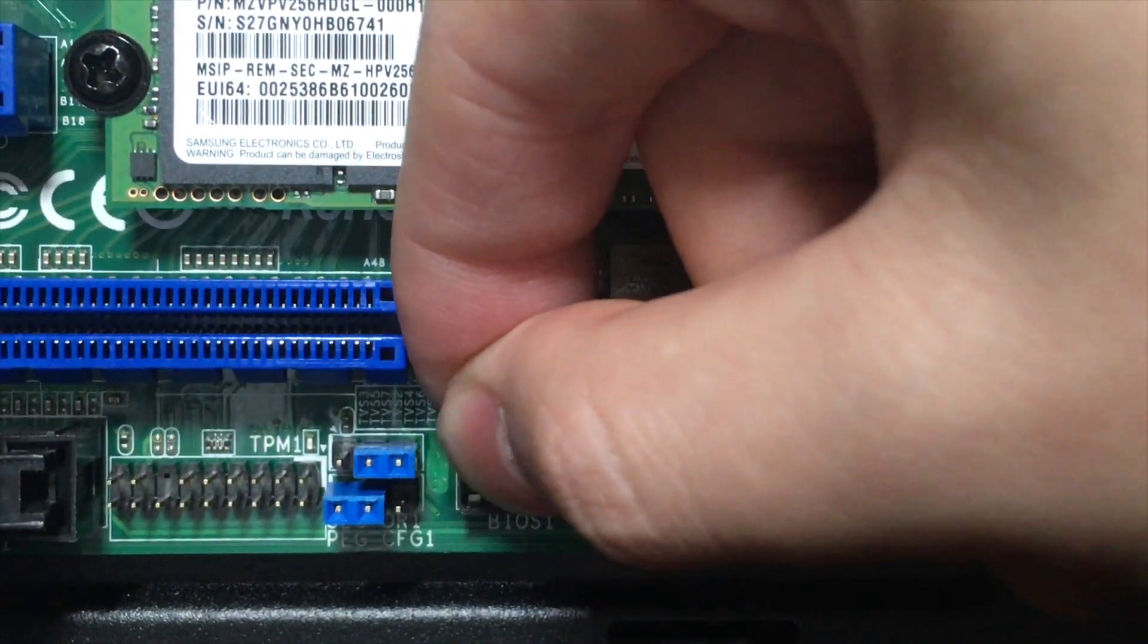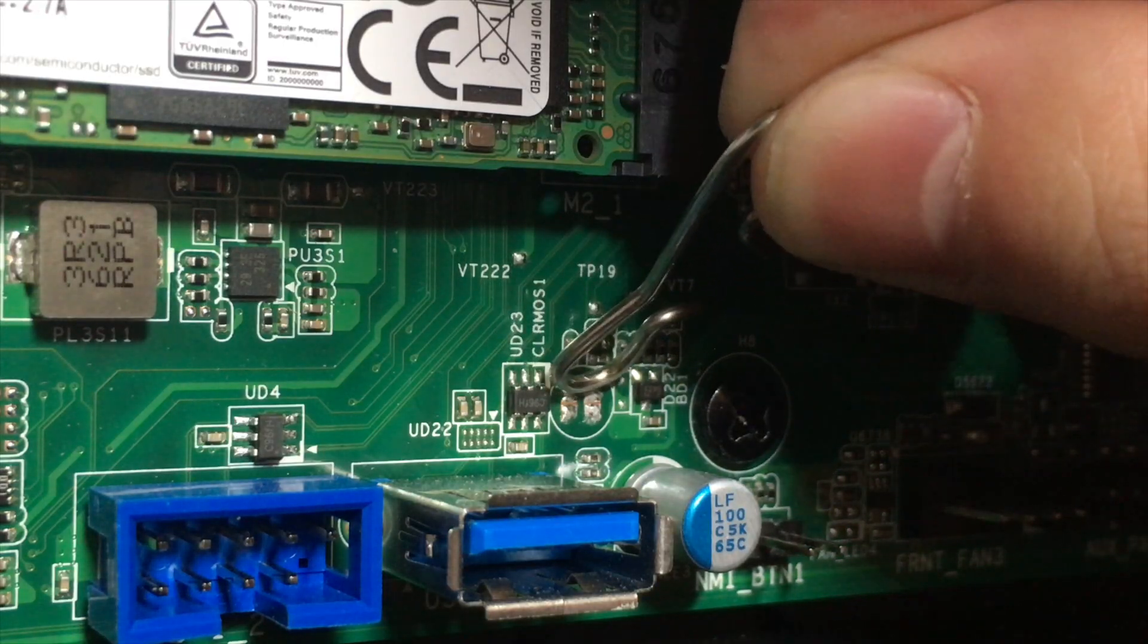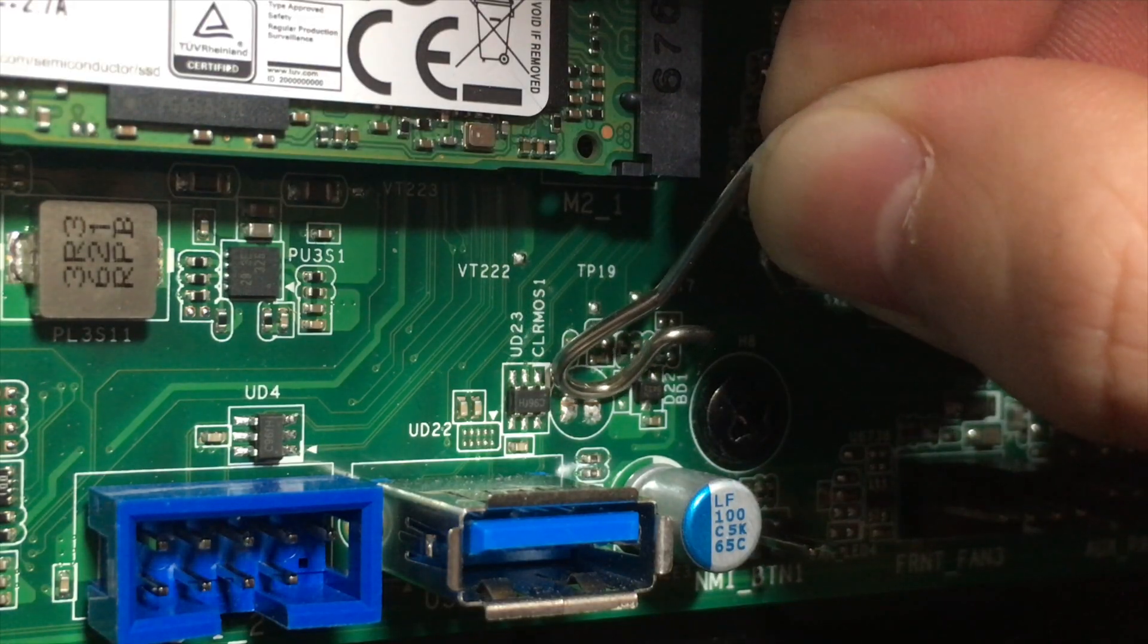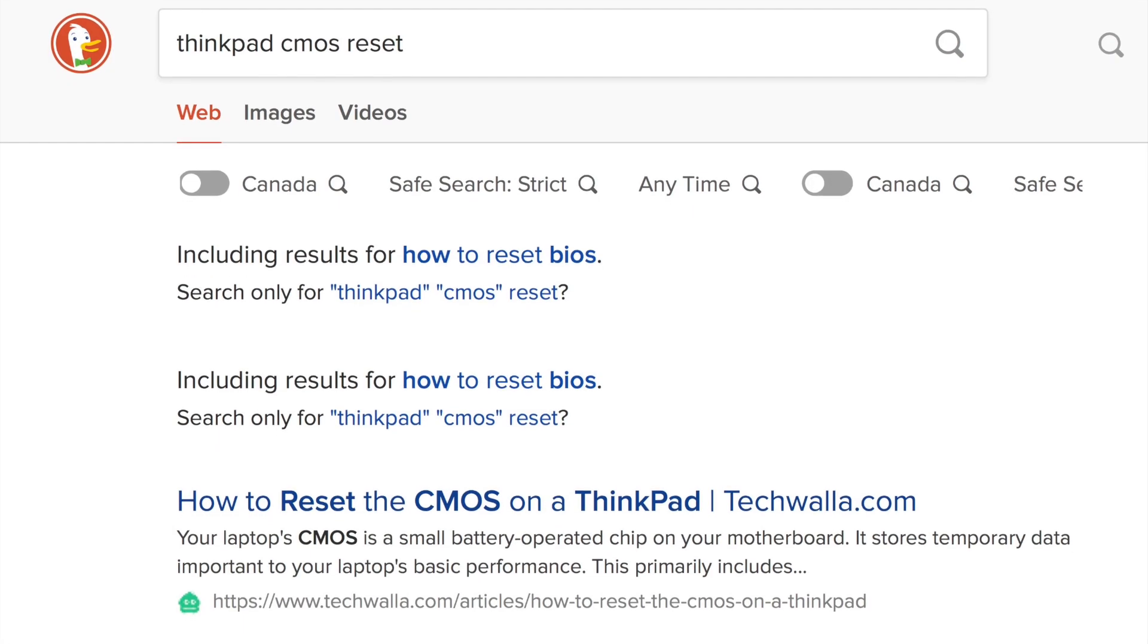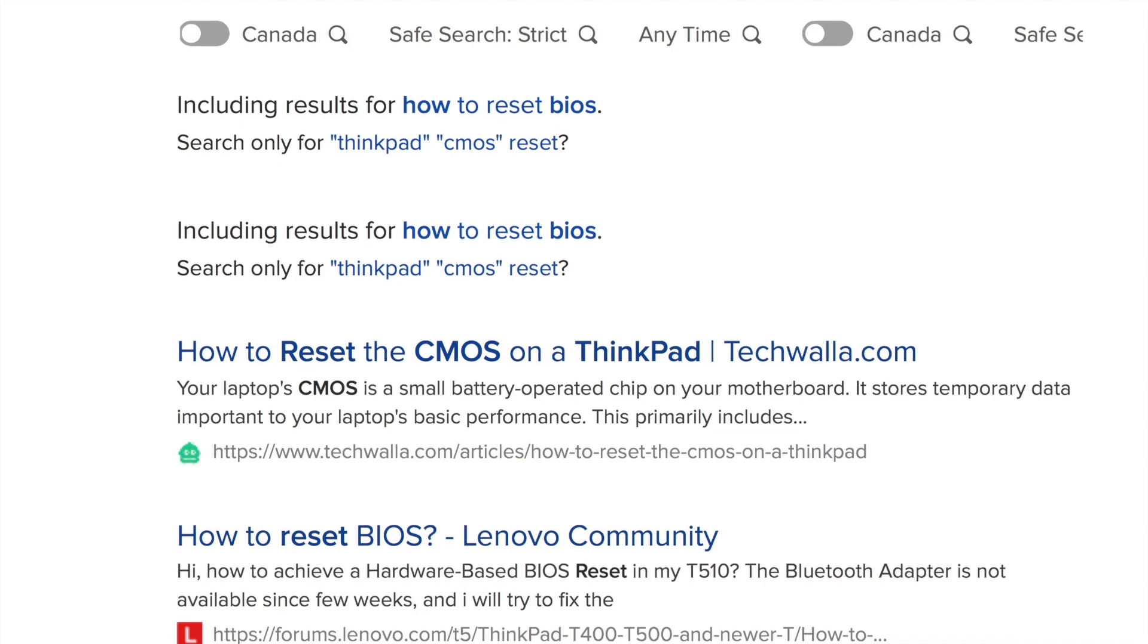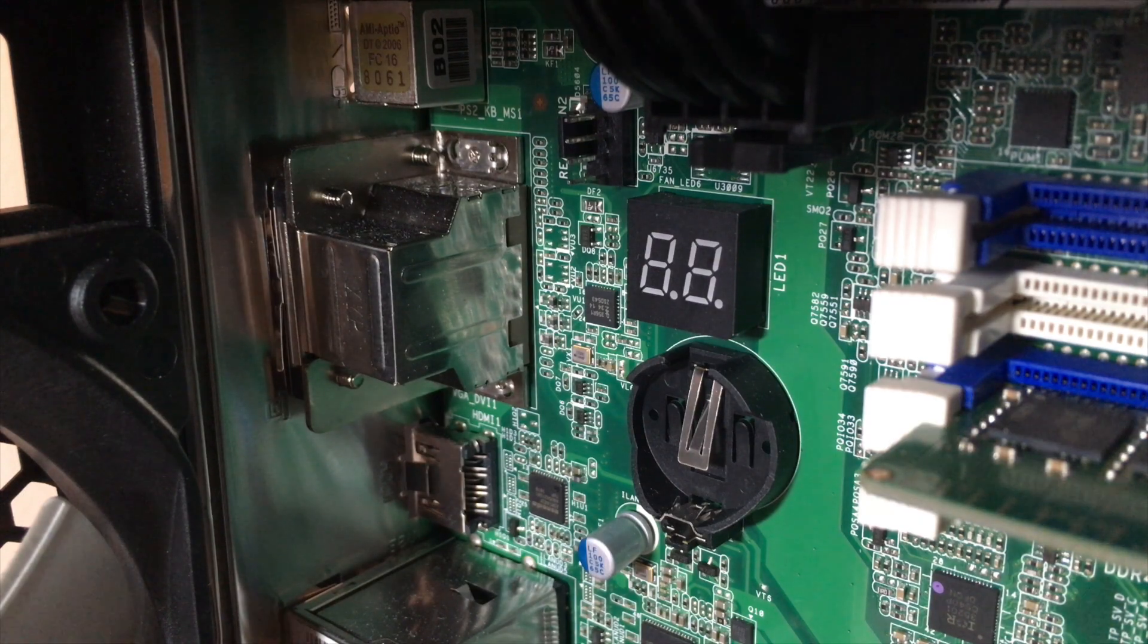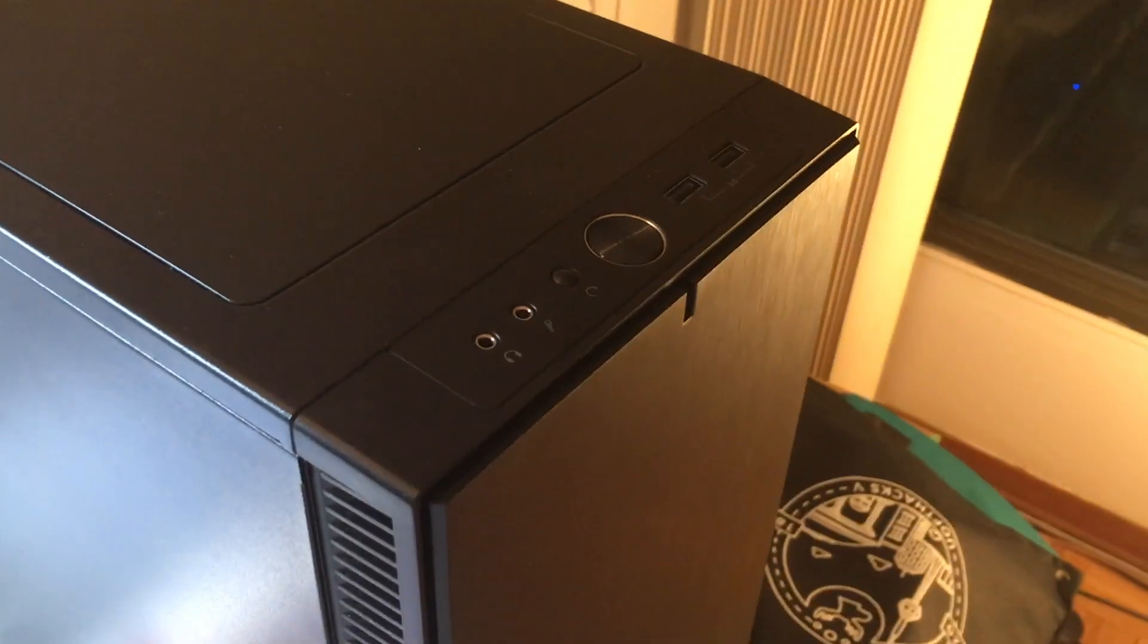Finally, we need to reset the CMOS settings using either a metal paper clip or pin. Find the CMOS reset header or pins on your motherboard and short the terminals. Some laptops have slightly more complicated methods. You can usually find the needed steps by searching online for both your laptop model followed by CMOS reset. Reinsert the CMOS battery and then power on your computer.